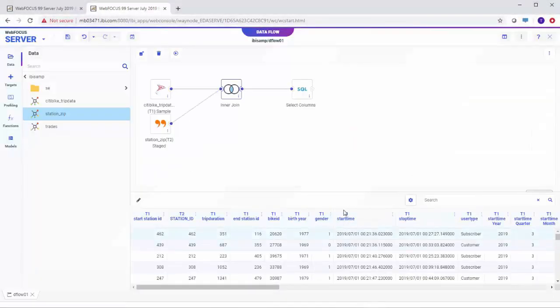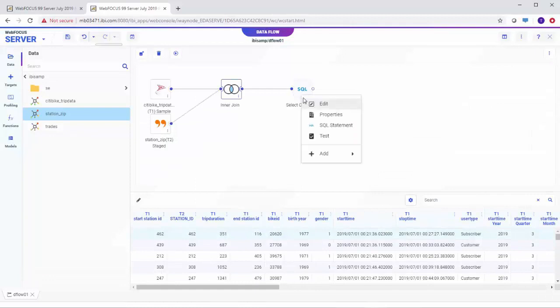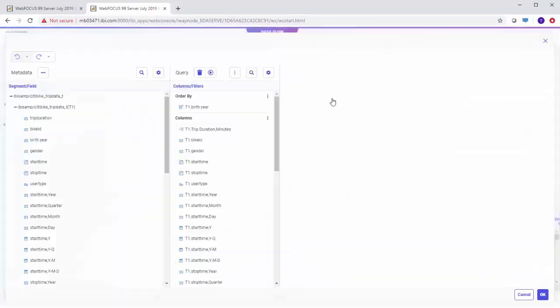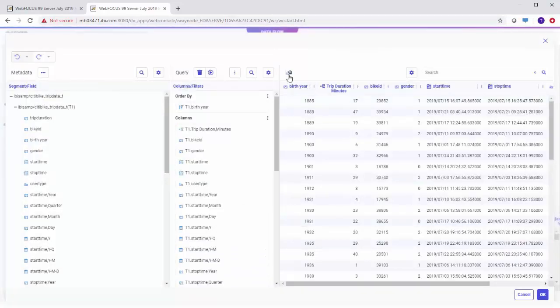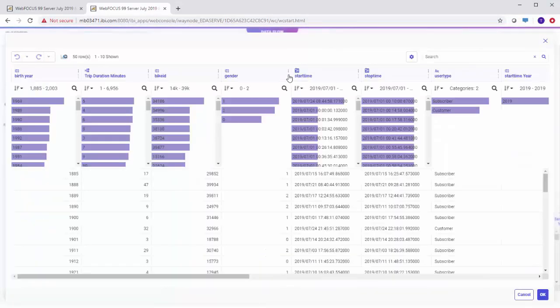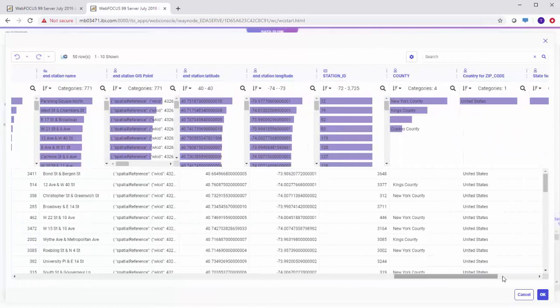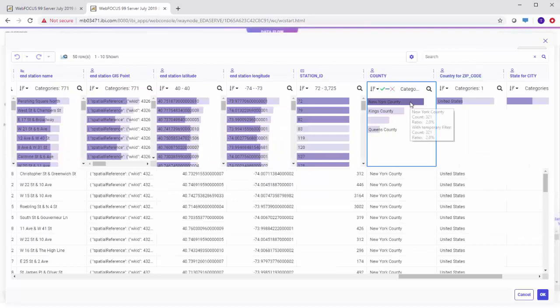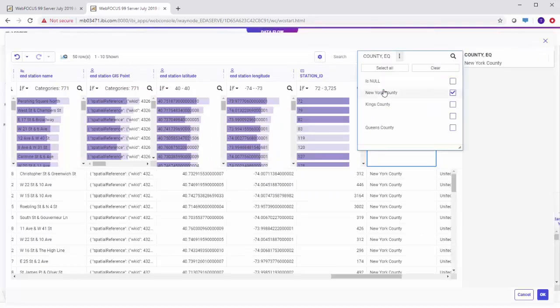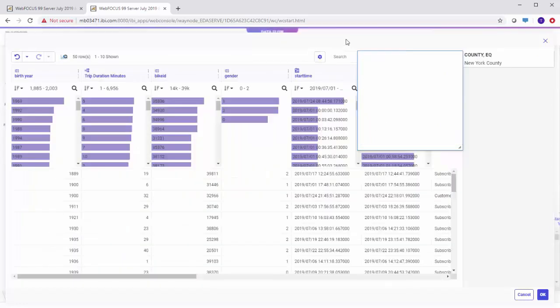You can also filter a field to restrict your data. We will limit our analysis to rides that start in Manhattan by filtering the County field. Click the bar for New York County, and the display will change to reflect your selection. Click the green check mark to include the selected rows. A filter card opens to confirm your choice. Click outside of it to close it.